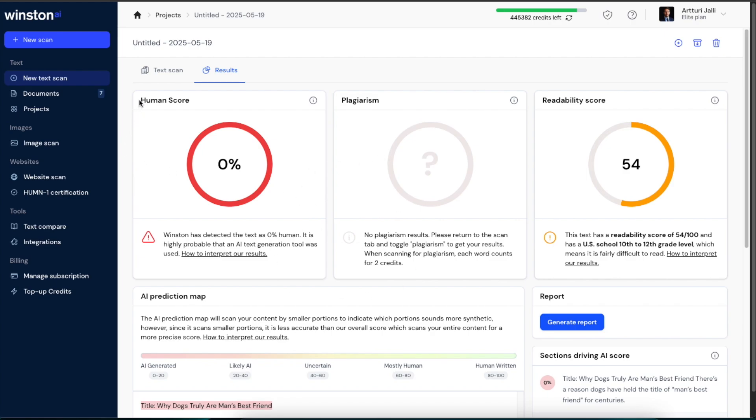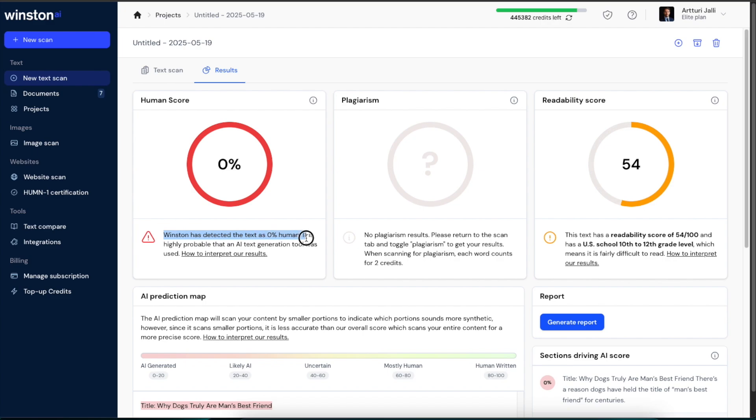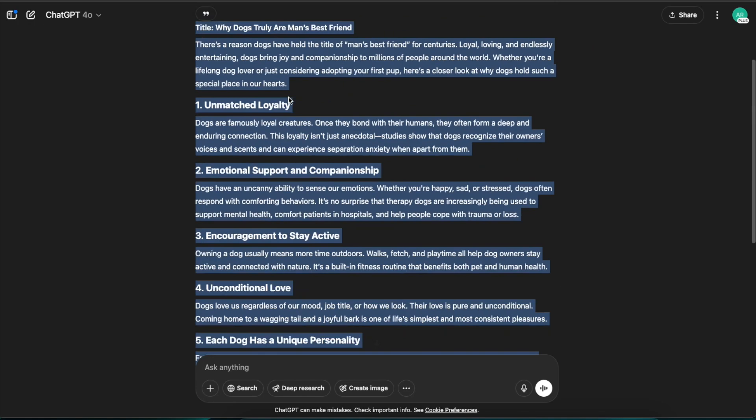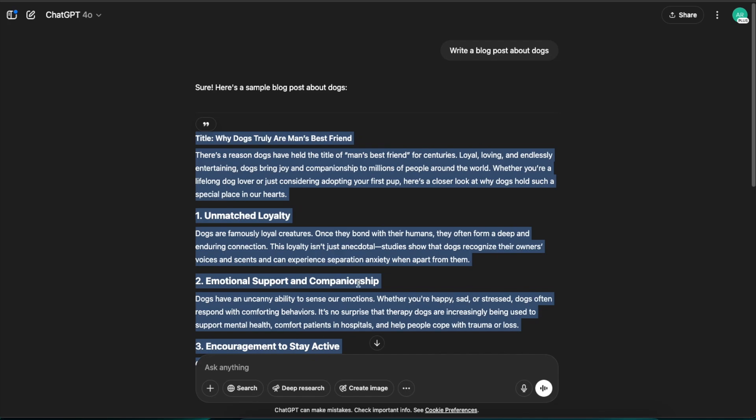Here you can see the human score, and it is giving me zero percent, which basically means—and actually it is saying it out loud here—that Winston has detected the AI as zero percent human, which is exactly what it is because this is an entirely AI-written piece of content.